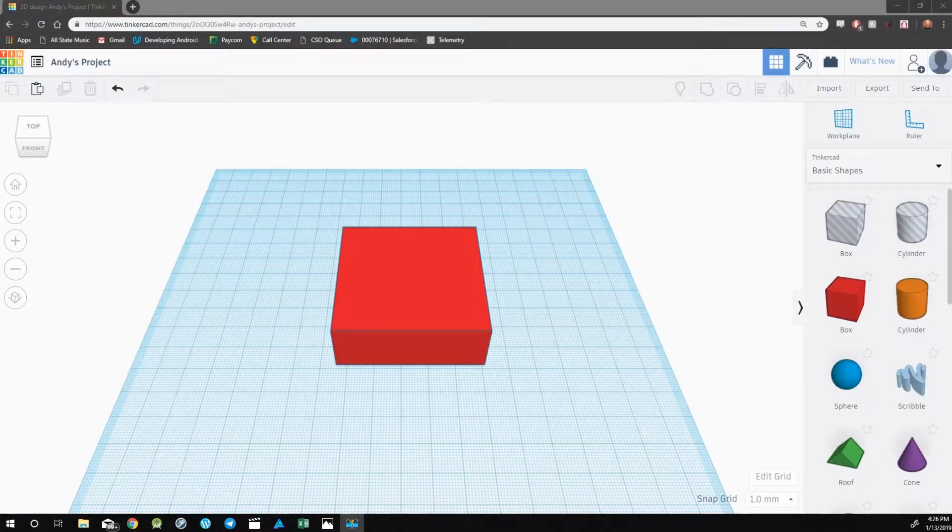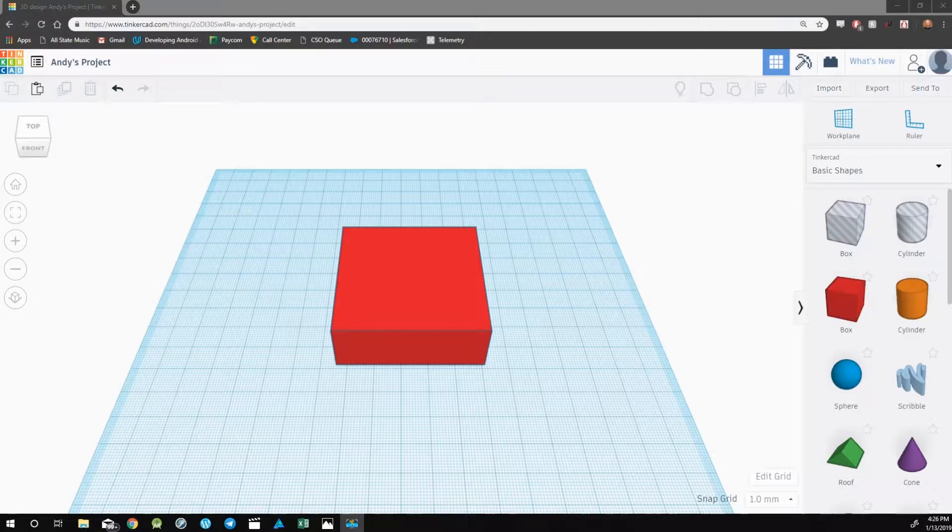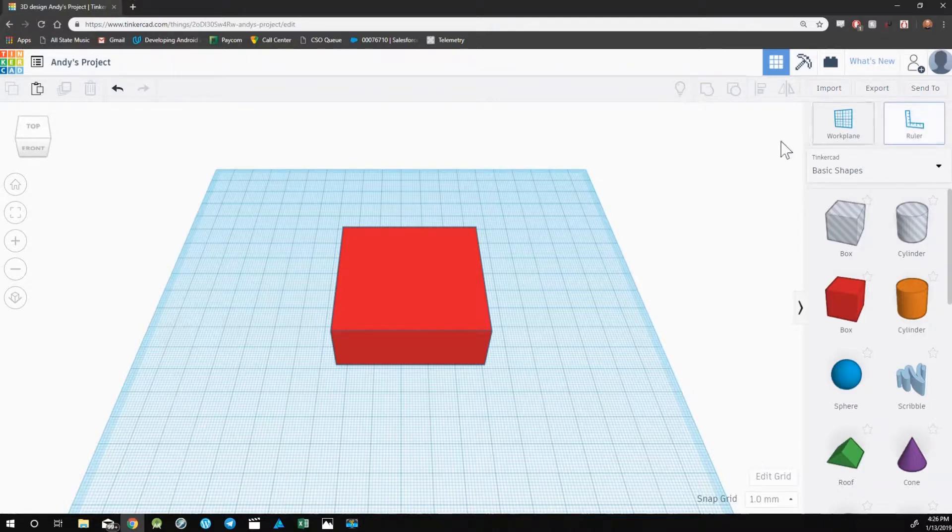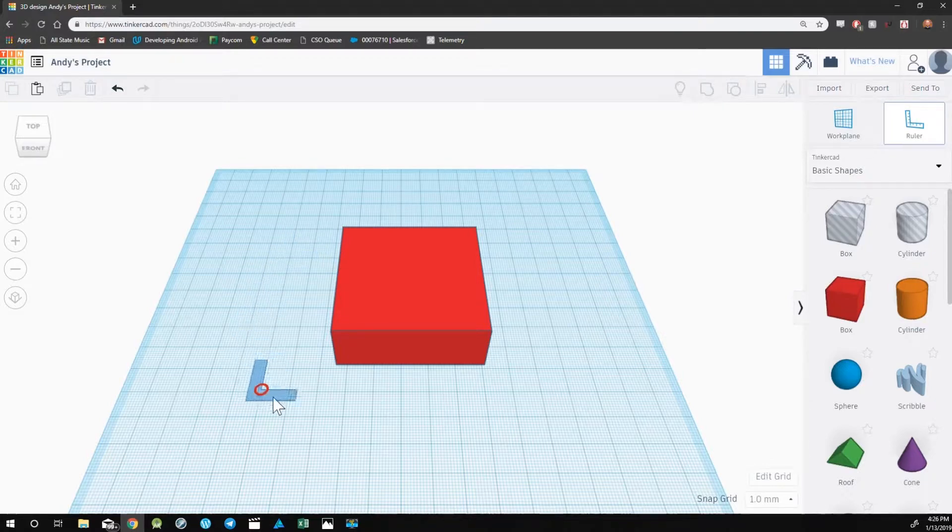Now that you're comfortable with the Align tool, let's take a look at the Ruler tool, which is located in the top right corner above Tinkercad Basic Shapes. Go ahead and click and drag out the Ruler tool and just drop it anywhere on the work plane.